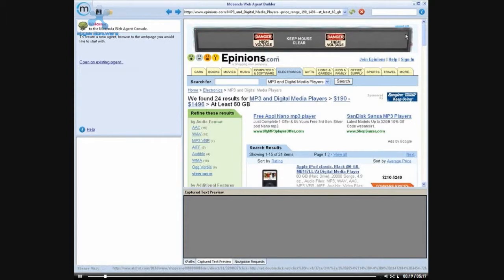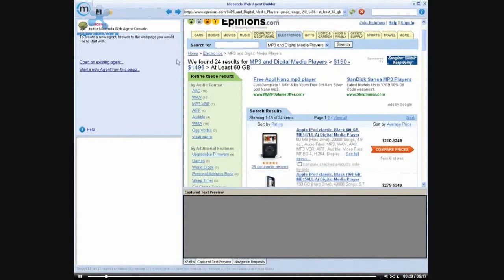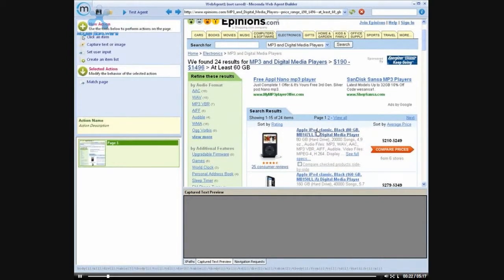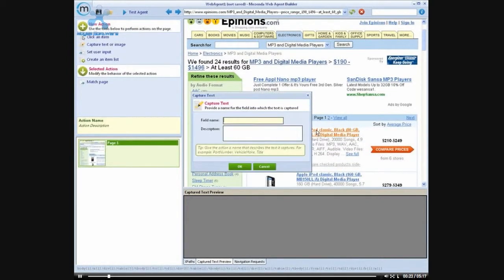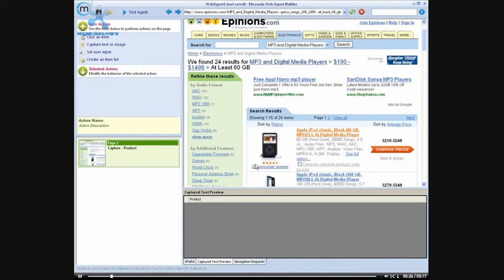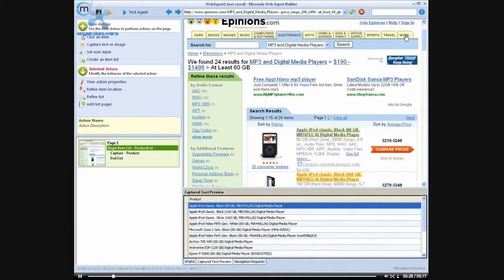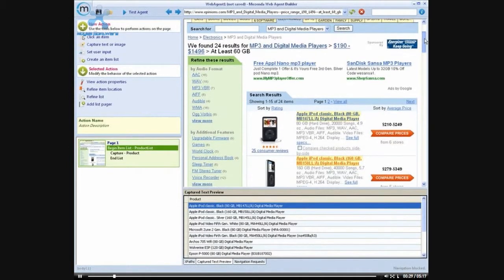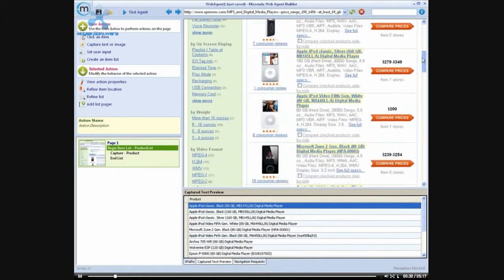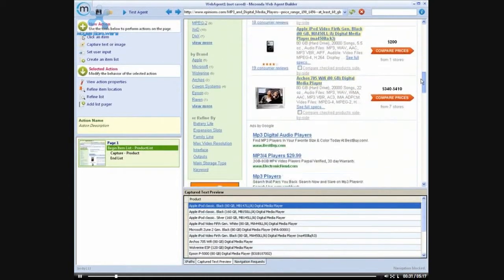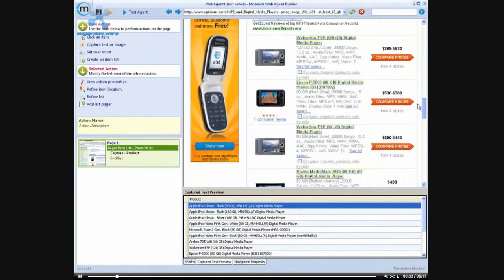Once the search results page has loaded, I'm going to start a new agent and begin by building a list of products. Once I've completed that, I'm going to scan through the list to make sure that every product was captured.